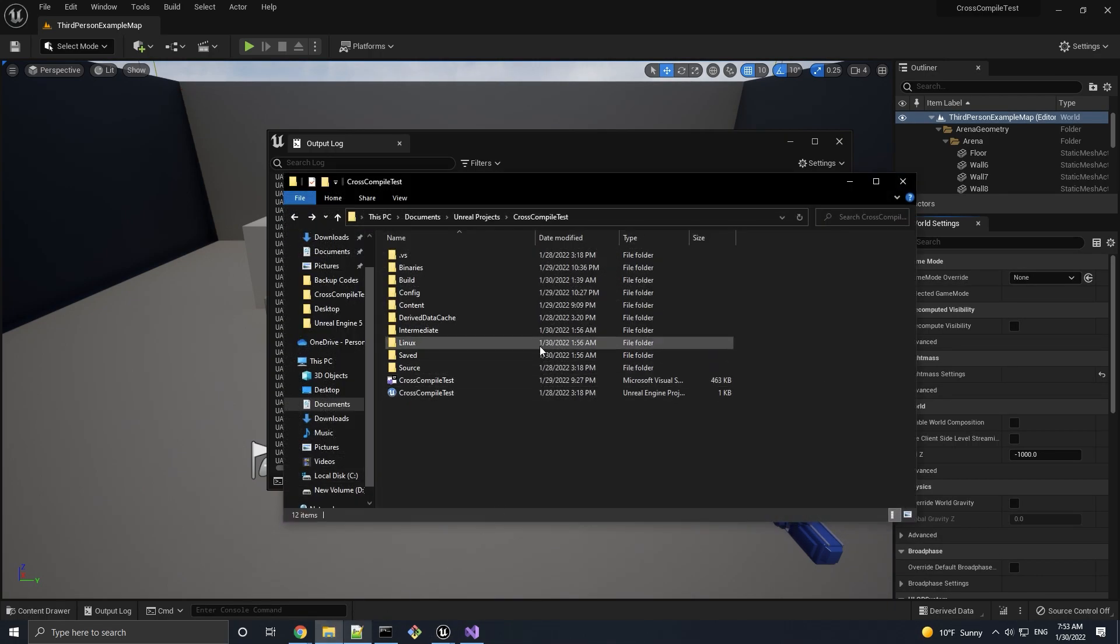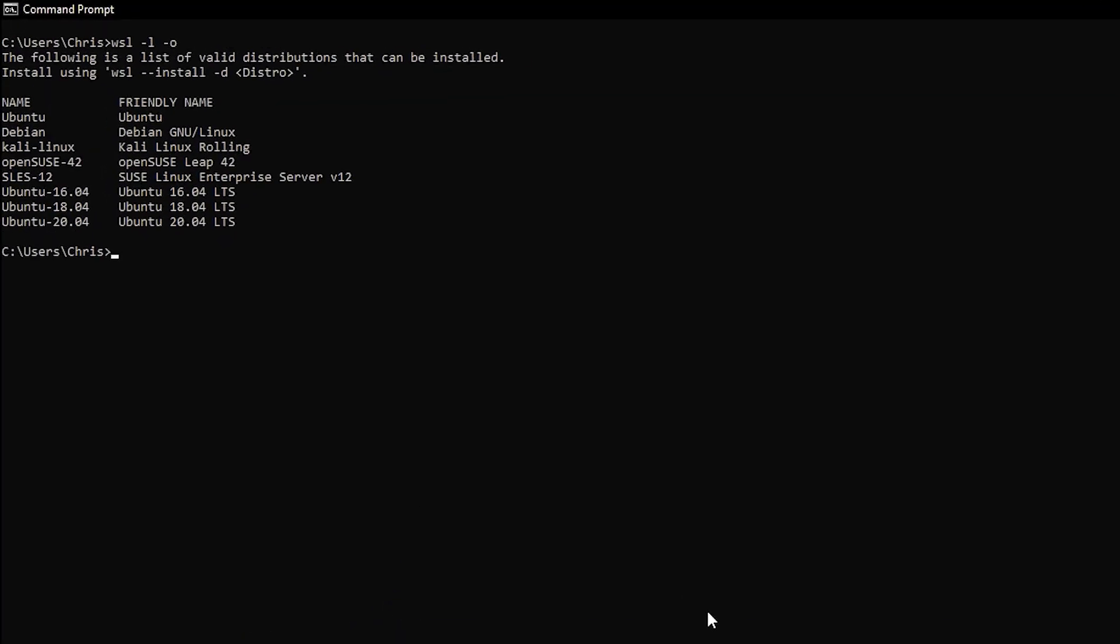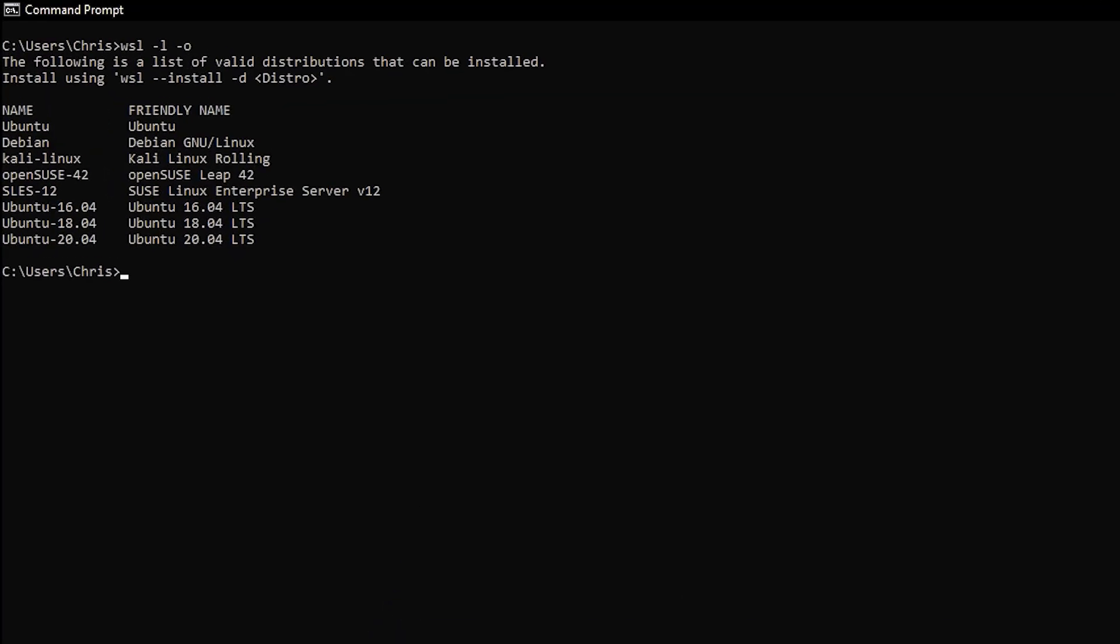Let's test by running it on the Windows subsystem for Linux, aka WSL. If you've never used Windows subsystem for Linux before, then go to command prompt and run wsl-install-d and then the name of the Linux distribution that you want to mimic. For all the available distros that you can choose from, you can run the wsl-l-o command. It shouldn't matter which one you decide on.